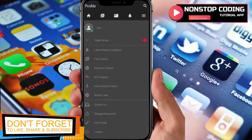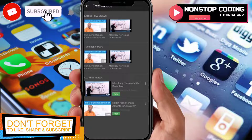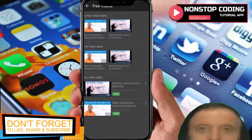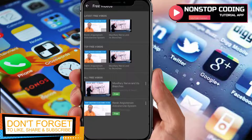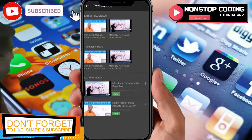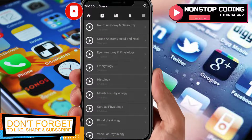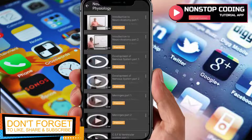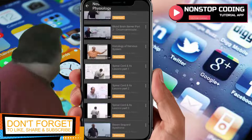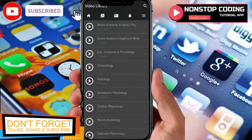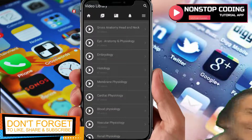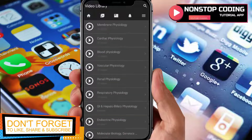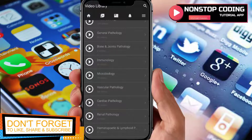The free version has only a few videos. In the free videos section there are only two topics available: Maxillary Nerve and Its Branches, and the Renin-Angiotensin-Aldosterone System. I suggest buying the premium version to enjoy all topics. Neuroanatomy has 136 videos, gross anatomy has 76 videos, anatomy and physiology 21 videos, embryology 28 videos, histology 47 videos, and membrane physiology 25 videos.